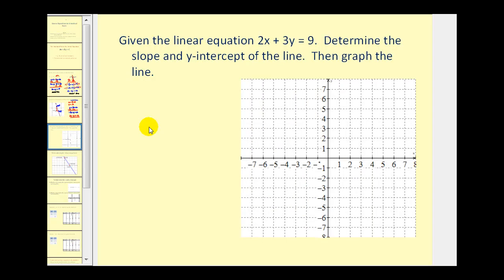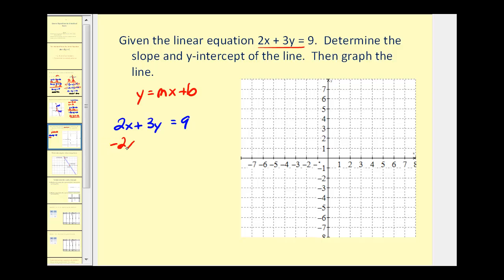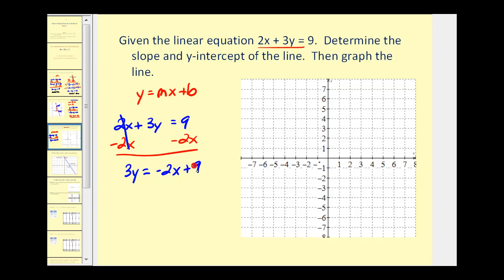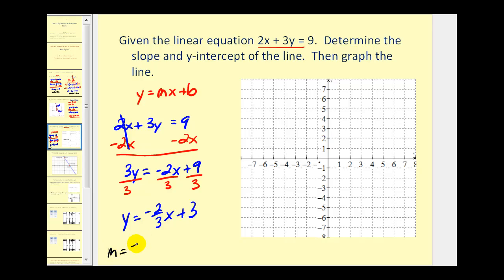In this next question we're given the equation of the line in standard form and asked to determine the slope and the y-intercept — pretty much the opposite of what we just did. If we want to know the slope and y-intercept, we need to rewrite this in slope-intercept form, meaning we solve it for y. Let's subtract 2x on both sides, leaving us with 3y equals negative 2x plus 9. Dividing everything by 3 gives us y equals negative 2/3 x plus 3. So the slope is negative 2/3 and the y-intercept is 3.